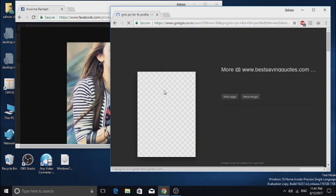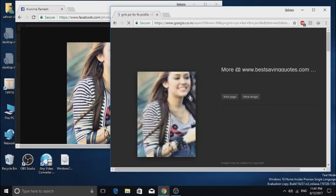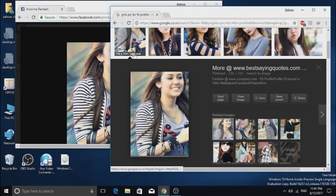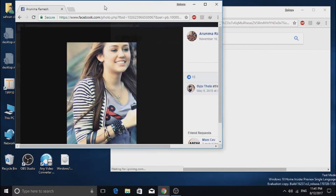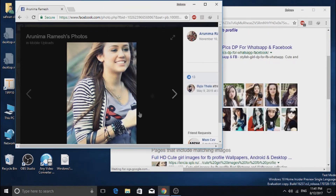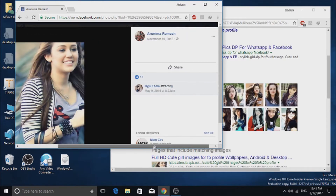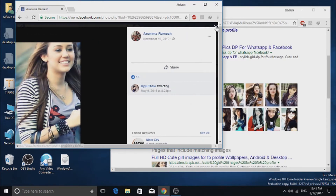I will just zoom in on the image so you can see that both images are the same. So it's a fake account. I will show you with another photo.